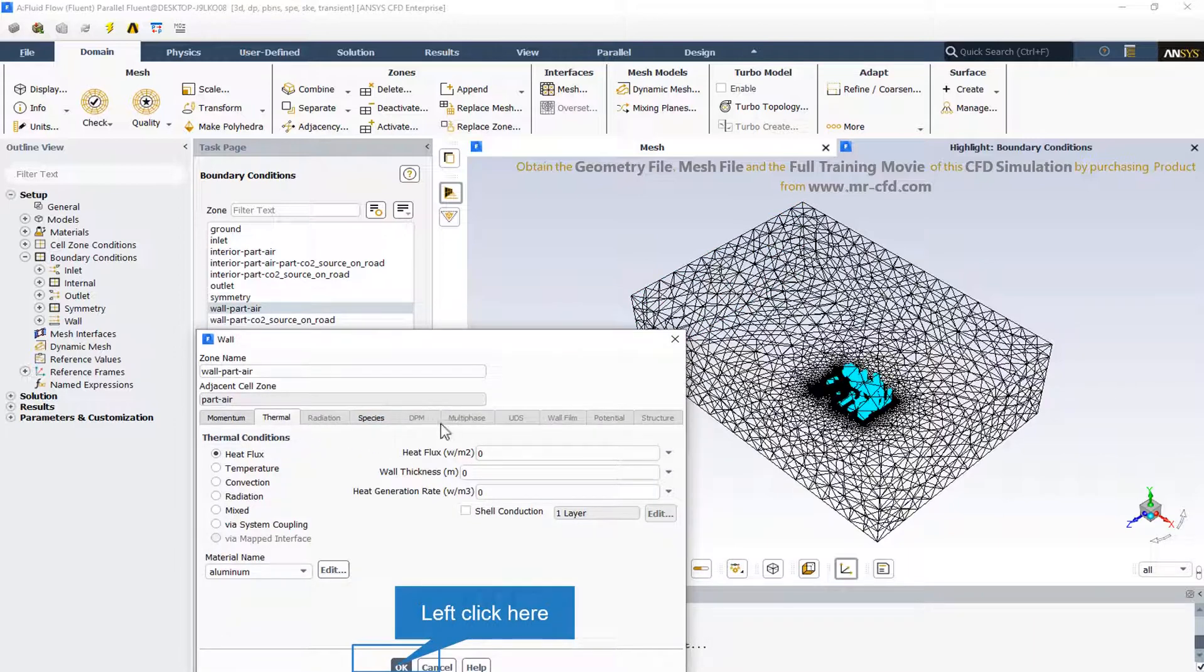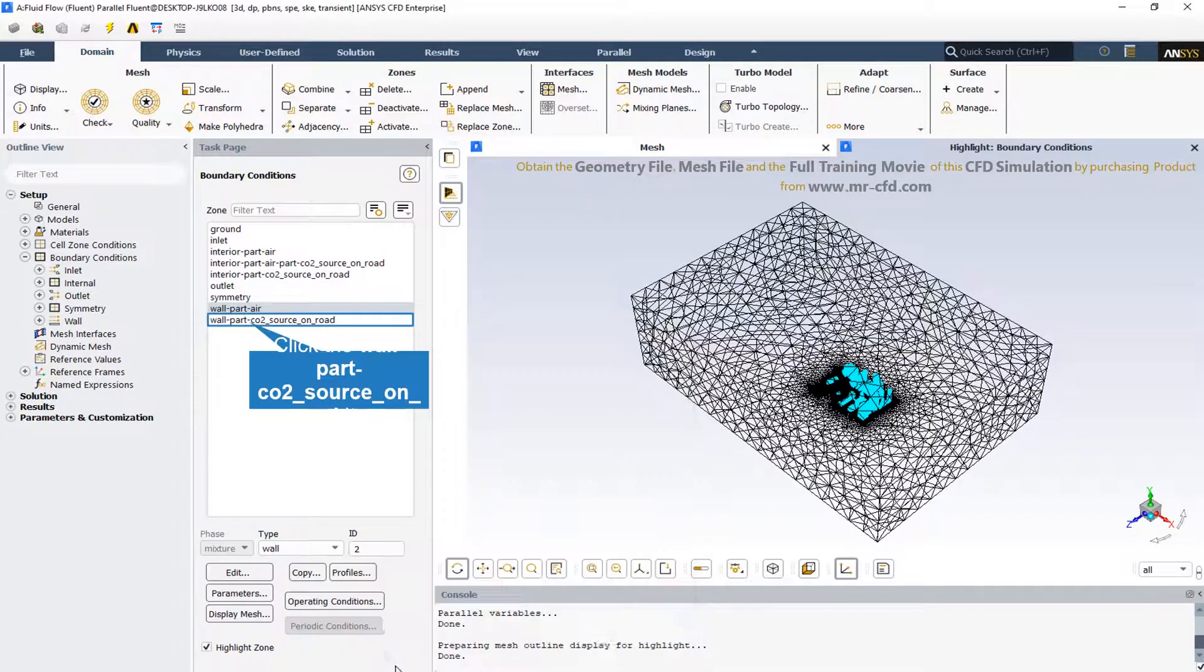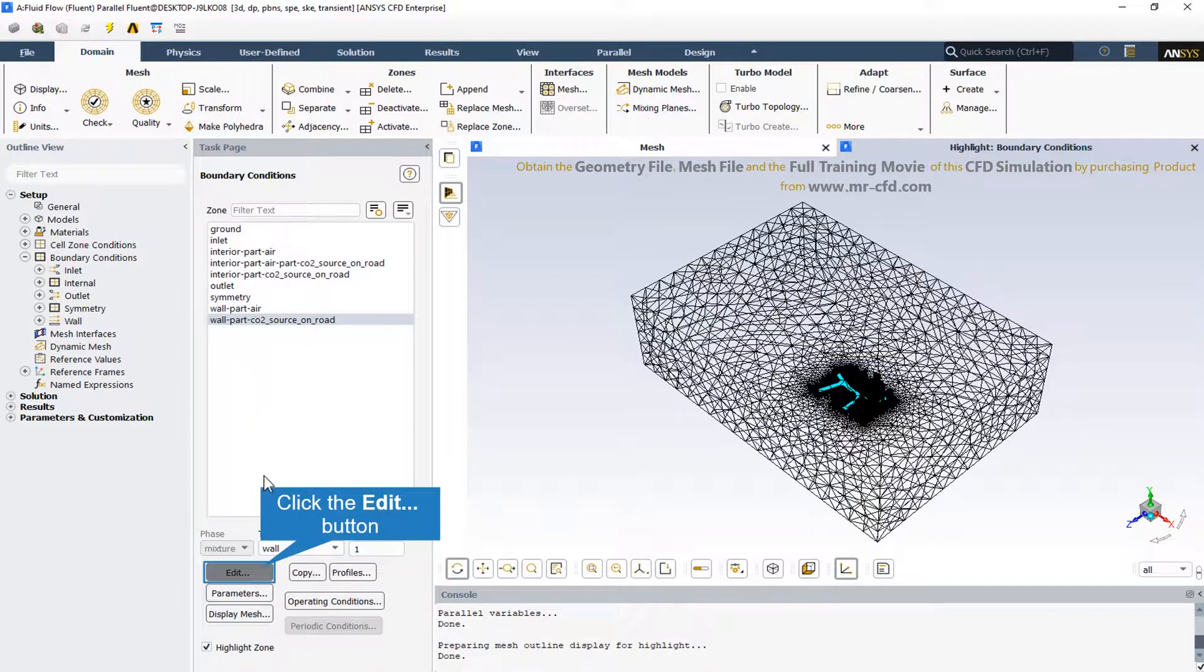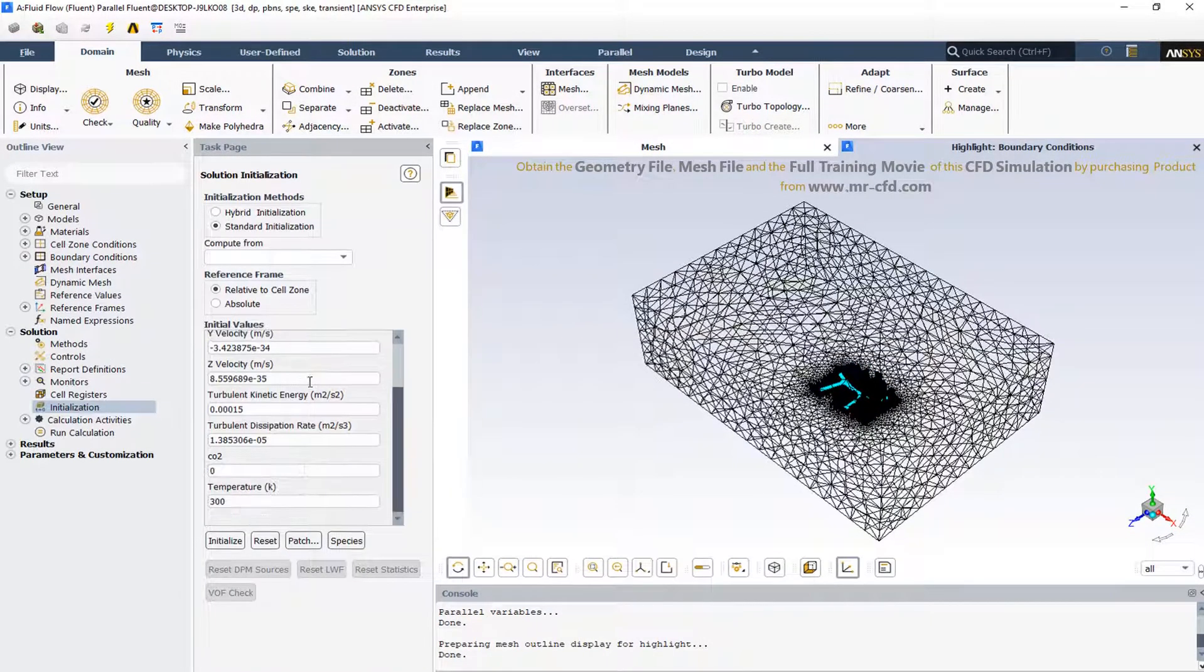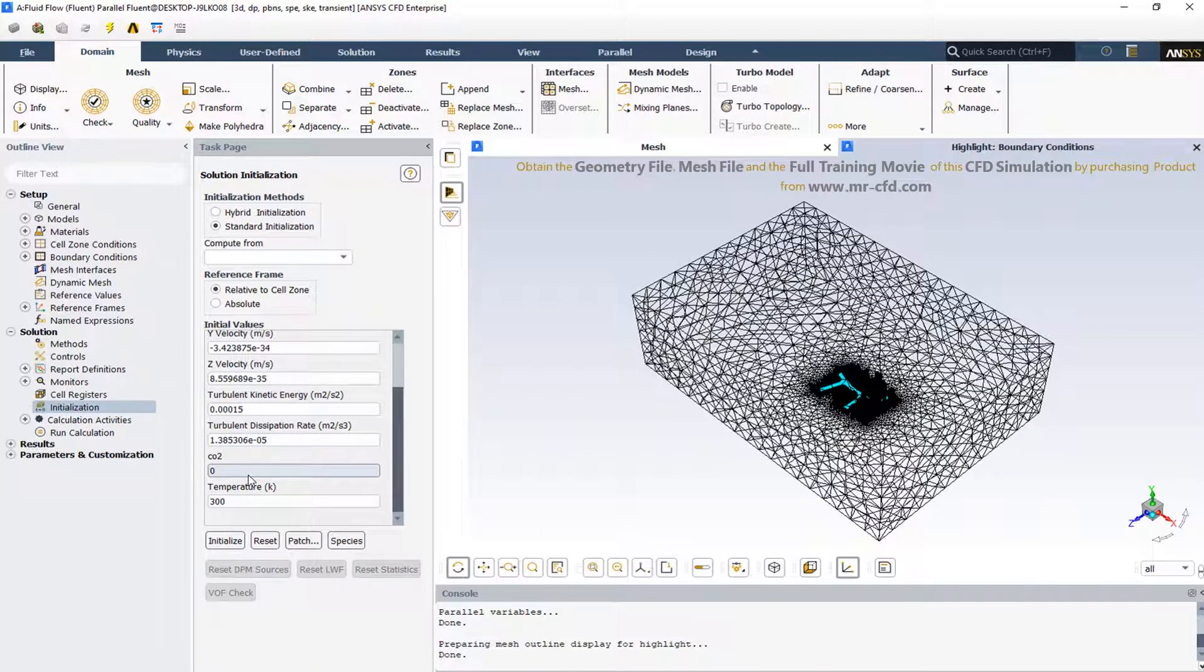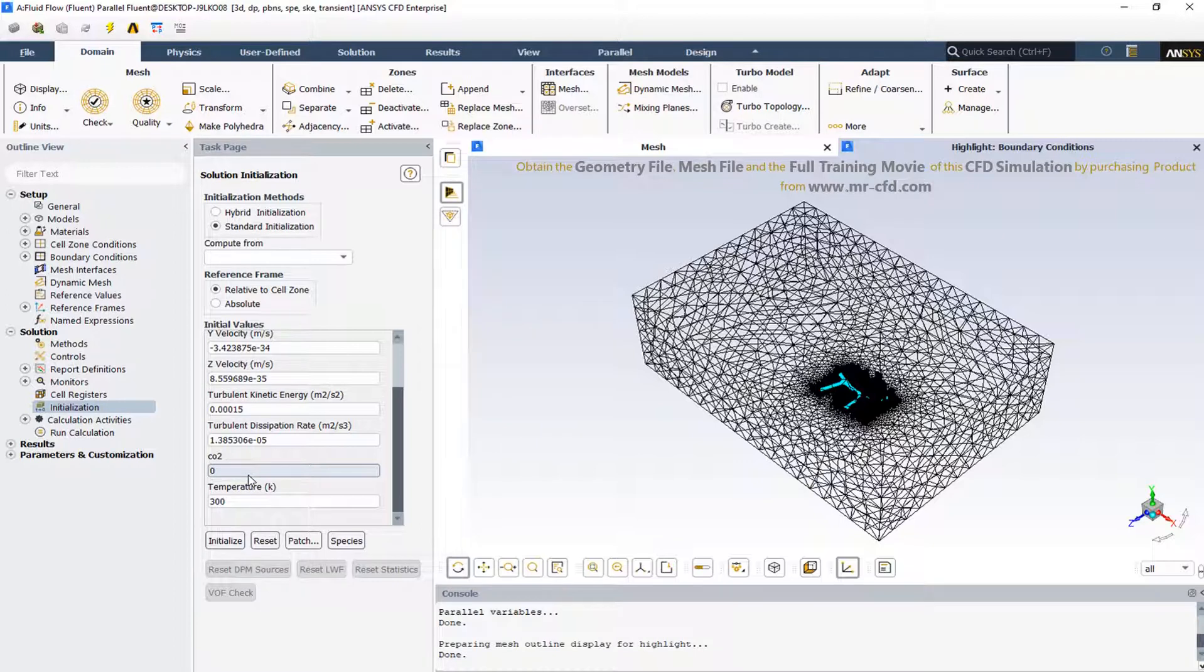The urban zone walls are also adiabatic. As we can see in the initial values, the CO2 magnitude is equal to zero at the initial condition, and the temperature is equal to 300 degrees Kelvin.